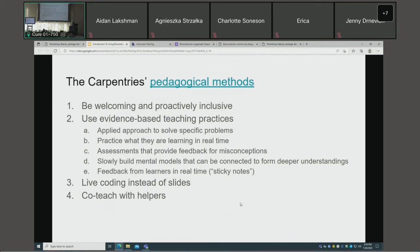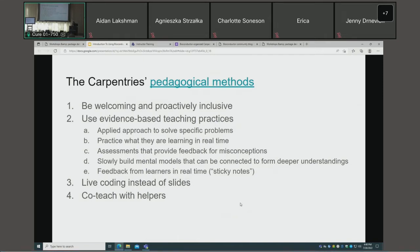They provide periodic assessments — multiple choice questions where wrong answers reveal what learners haven't yet understood correctly. They also advocate building a small, simple mental model of no more than six points. As experts, we forget how much we've already learned and how complex our mental model is; novices don't have that framework. We need to slowly build up small pieces, show how connections form, and from that they can develop deeper understanding.